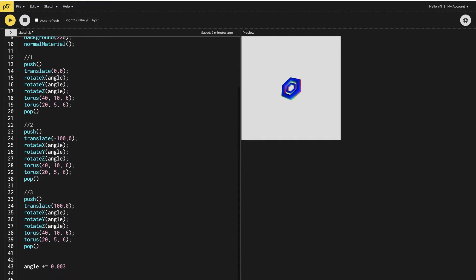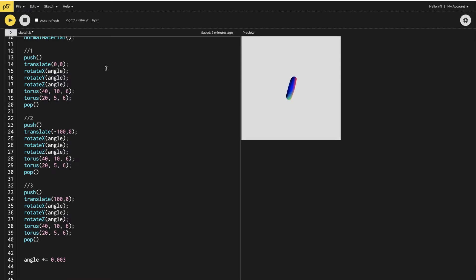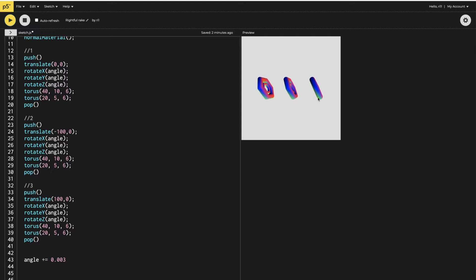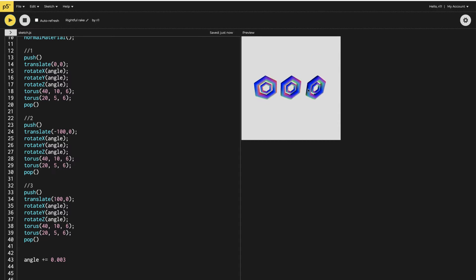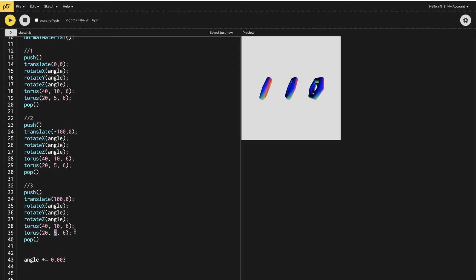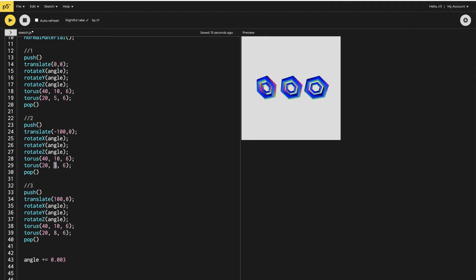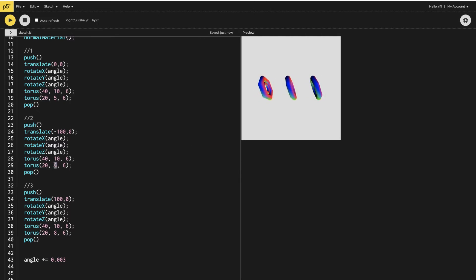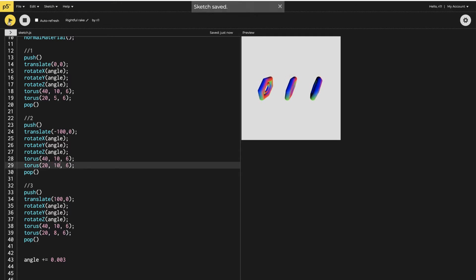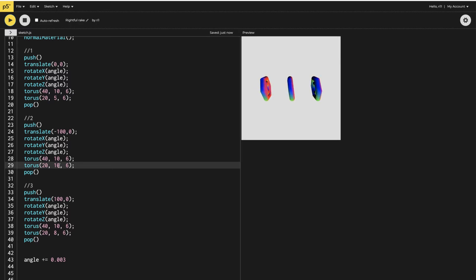Now let's check whether they are working. There are three toruses at minus 100, 0, and plus 100. They are rotating the same way with no difference in rotation, and the inner tori are also the same size. Let's change things a bit so they appear different. For the minus 100 one I'll change the inner tube thickness to 8, and for the plus 100 one I'll make it 6 — or let's say 10.